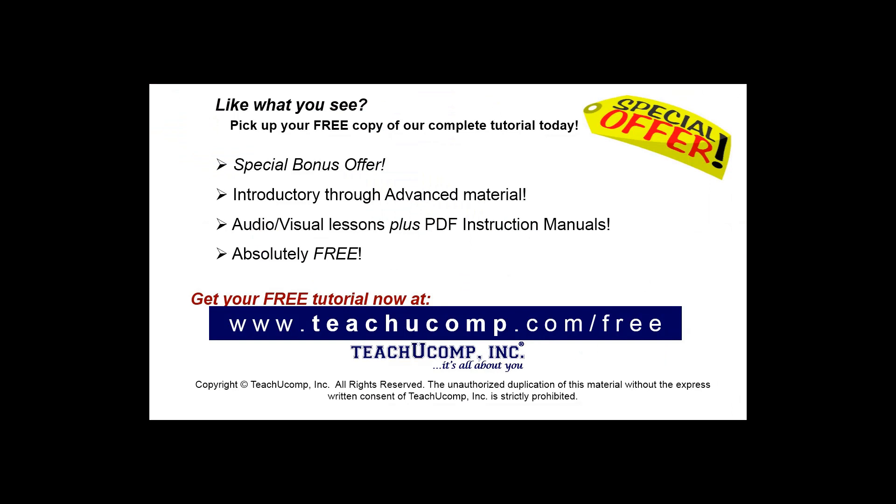Like what you see? Pick up your free copy of the complete tutorial at www.teachucomp.com/free.